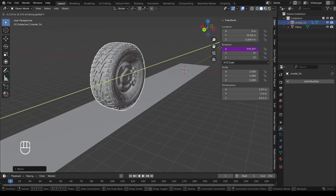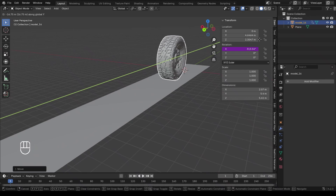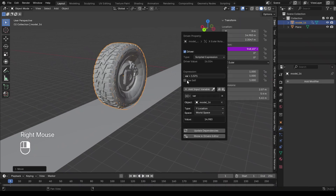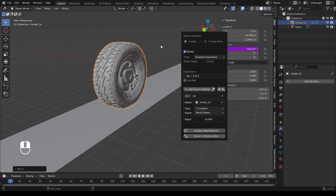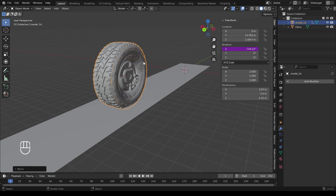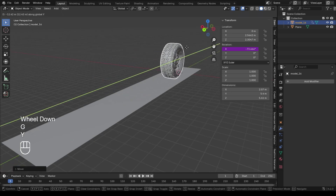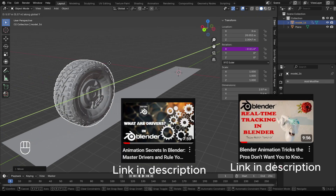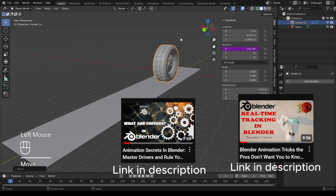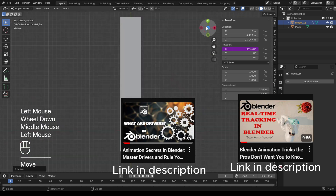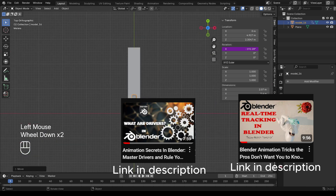Dive deeper and you'll discover how drivers can unlock endless creative possibilities in your workflow. How cool is that? I have a tutorial if you want to understand the world of drivers in Blender and have full control of your animations — link in the description, you can watch it too, it's amazing.